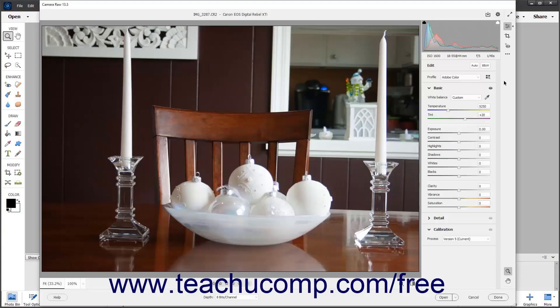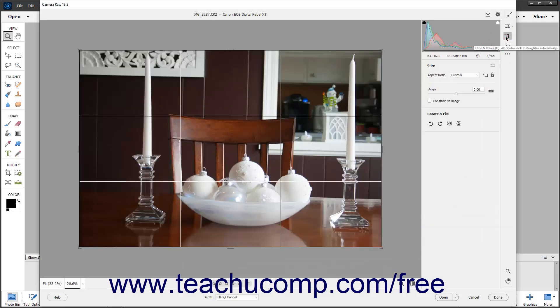To access the cropping and rotating tools in the Camera Raw dialog box, click the Crop and Rotate button in the toolbar at the right side of the Camera Raw dialog box. When this button is selected, the Crop tool is automatically activated by default. Additionally, the Crop tab and Rotate and Flip tab appear in the panel to the left of the toolbar, which provide additional settings.